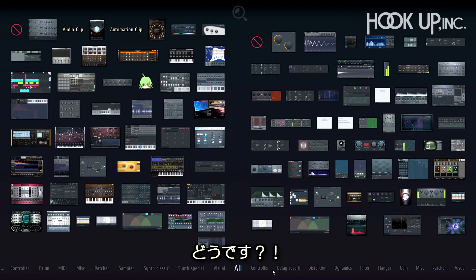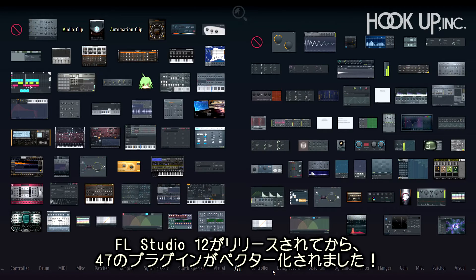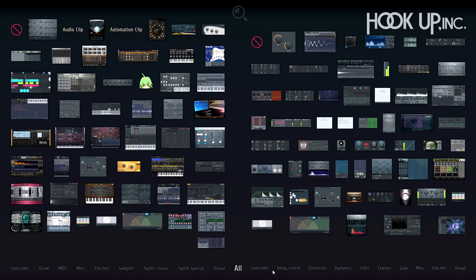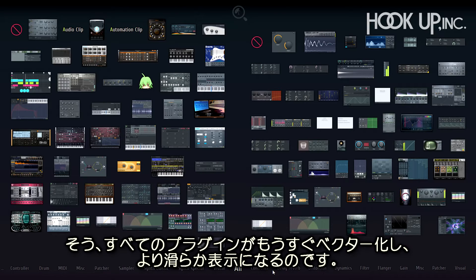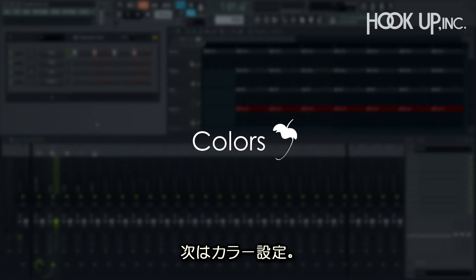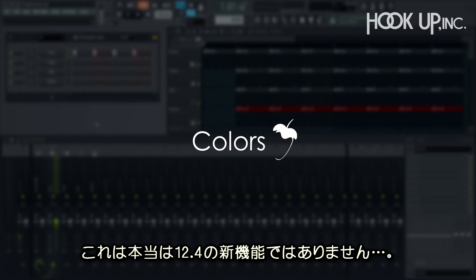All right, that makes 47 plugins vectorialized since the FL Studio 12 launch, and there's more to come. Yes, all plugins will get the vectorial treatment as soon as we can.